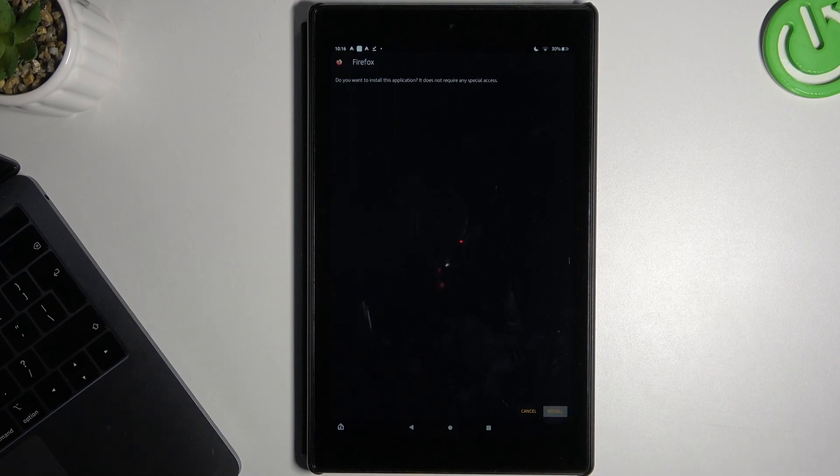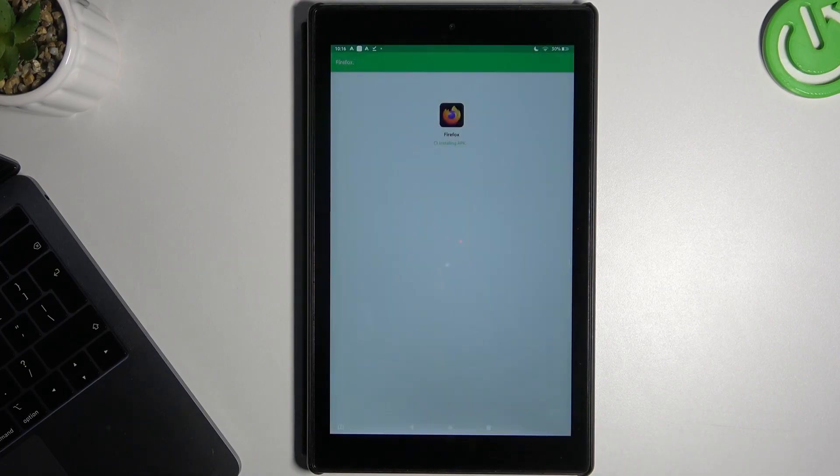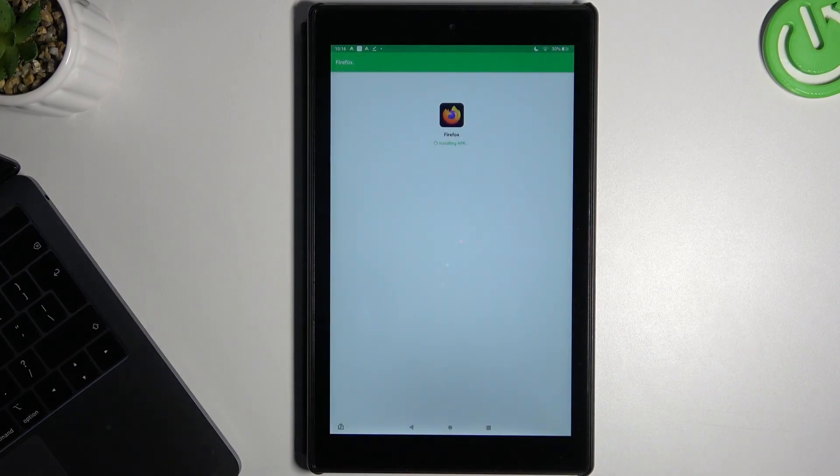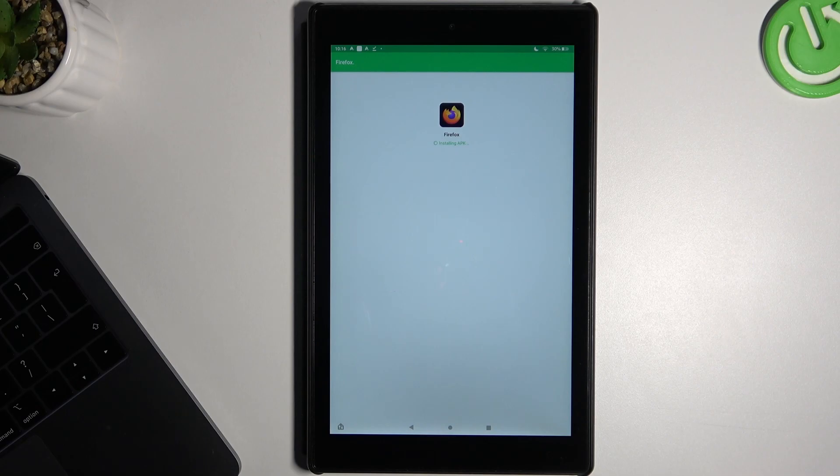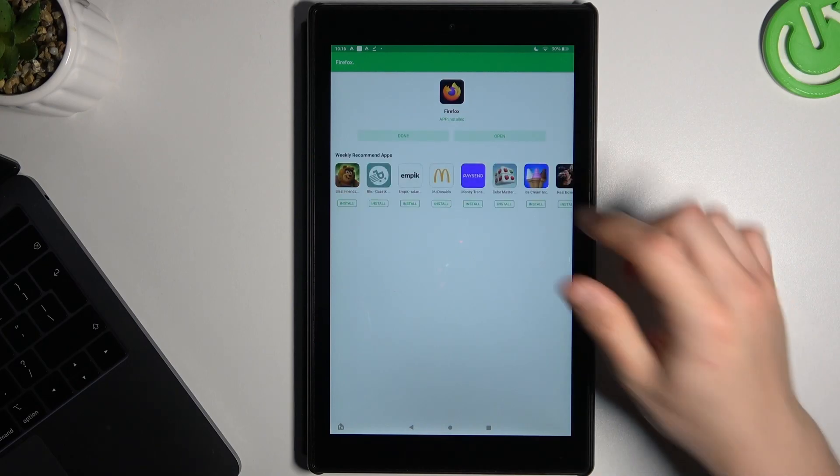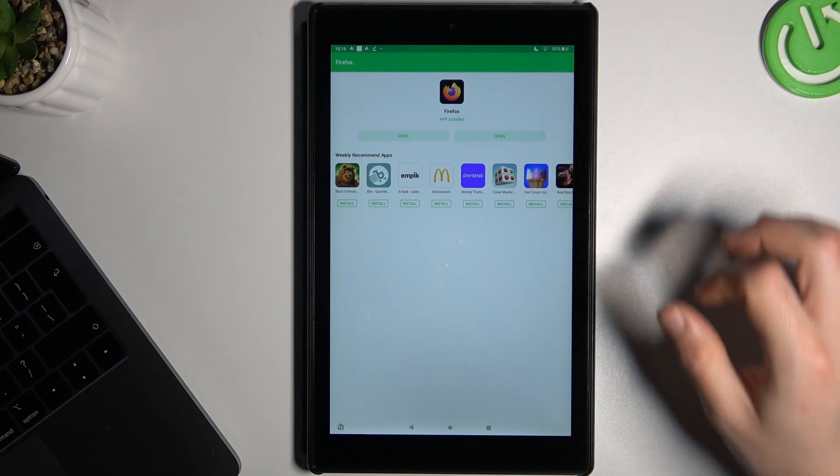And now just tap on install again. And now we can open it.